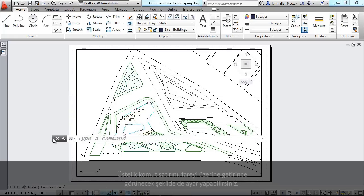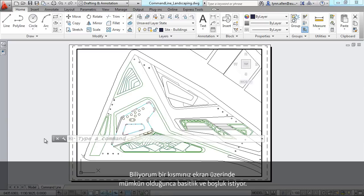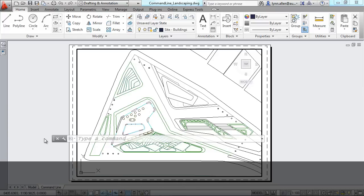You have complete control over that transparency. You can even set it up so that the command line only shows up when you roll your mouse over it, and that would definitely free up some screen real estate for you. I know some of you like to have as much screen real estate as possible.